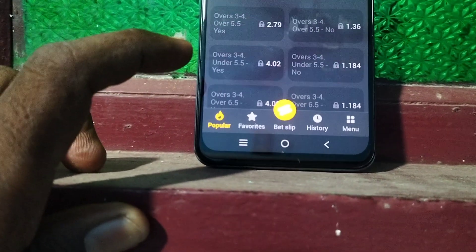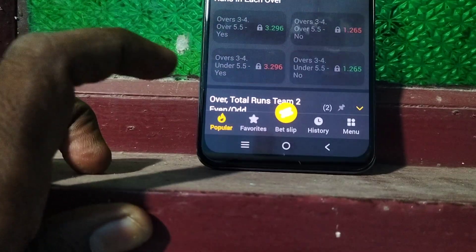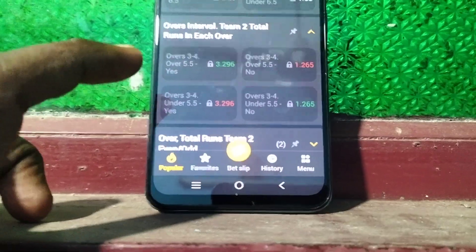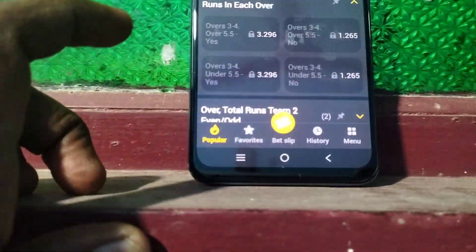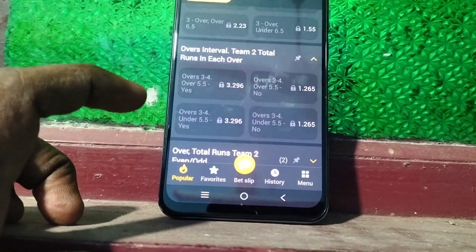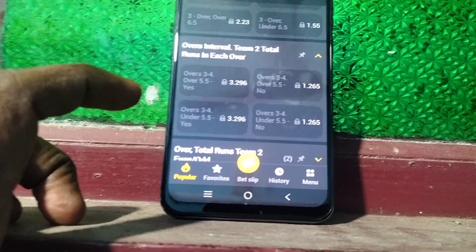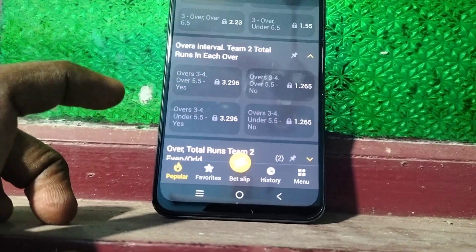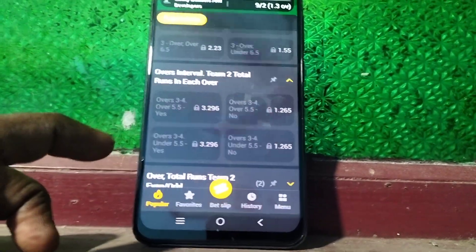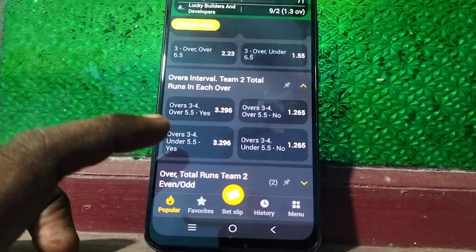...if in over three eight runs are scored but in over four only seven runs are scored, the bet will be lost. Both overs must be above the particular runs threshold — that is what 'overs interval' means. Both overs should be above, say, 7.5 or 8.5. Each over must qualify, not just one.